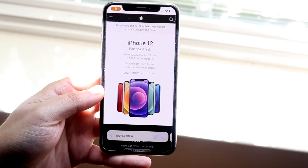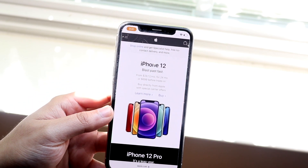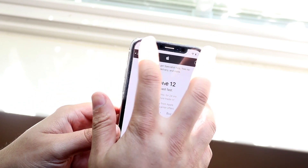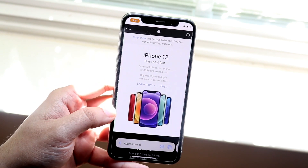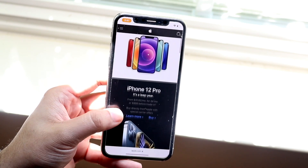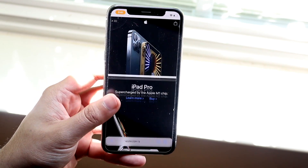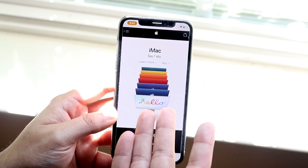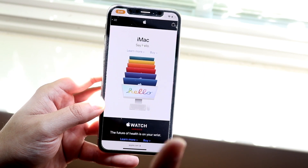We'll just make our way over to Apple.com. What you'll be able to do is essentially find any specific image, text, or whatever you want that you want to drag and drop. So let's just say we want to drag and drop this.